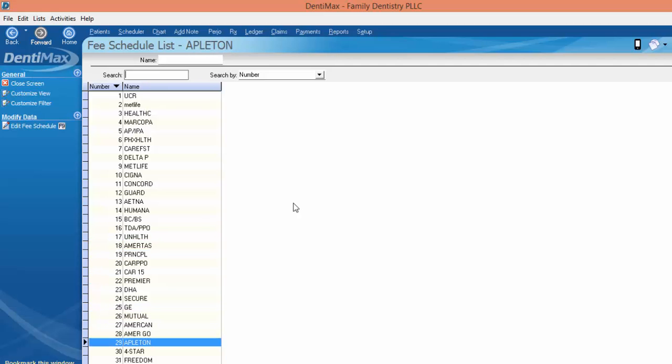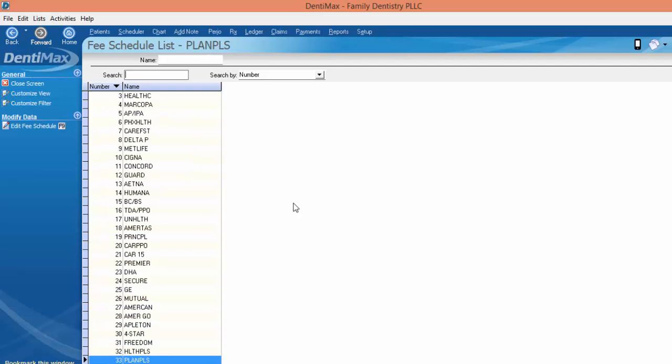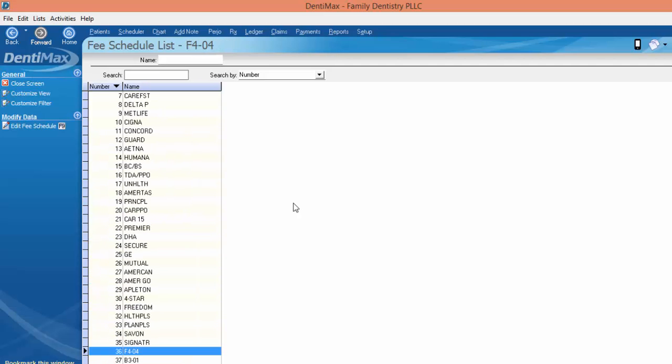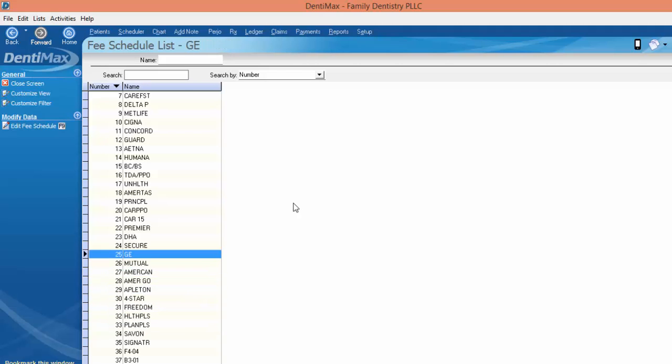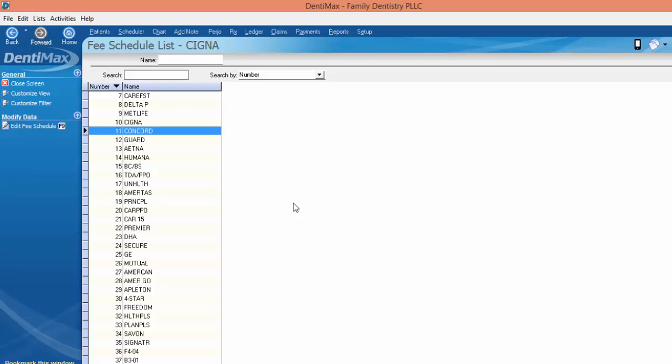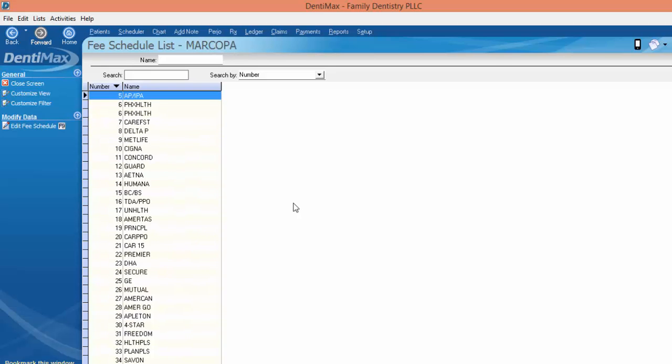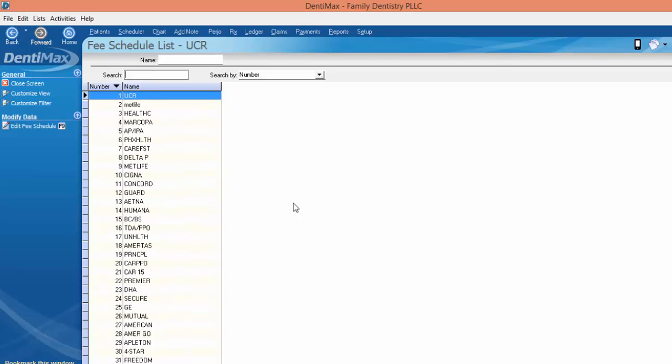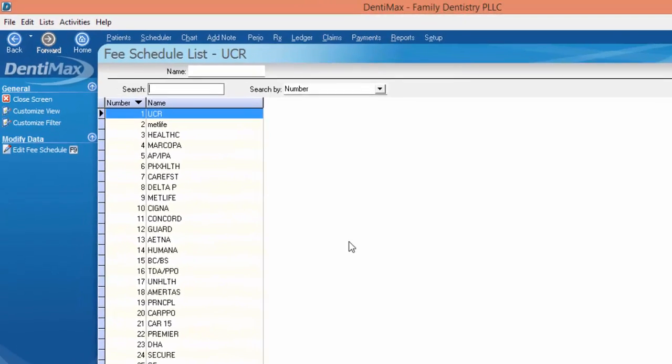And the purpose of printing out the fee schedule is perhaps for the doctor to take home the office fees and look at them and evaluate if they are a good fit for this year's fee schedule, or to print out just for comparison reasons.